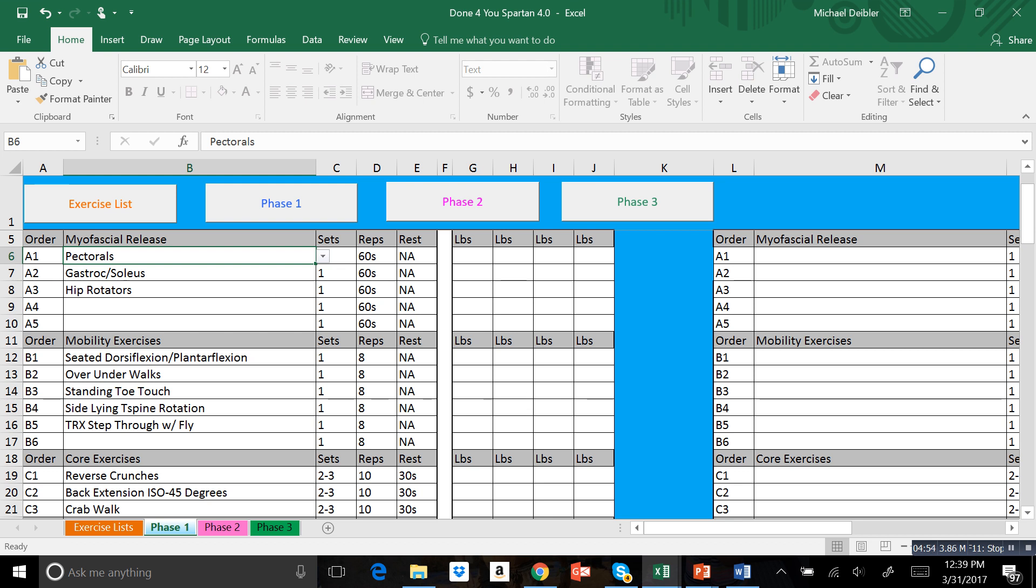Below this video you're going to see a link. If you're interested, you can click on that link and it's going to take you to the payment page so you can get access to this spreadsheet. We will see you guys soon.